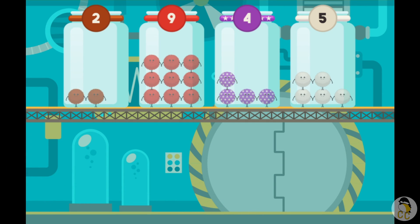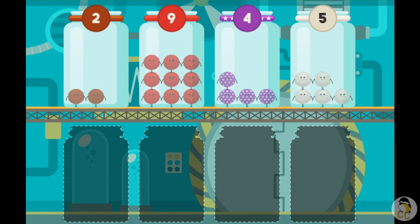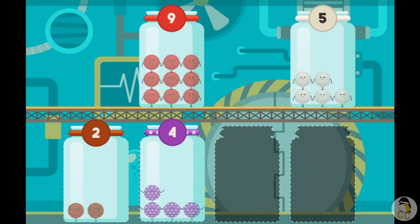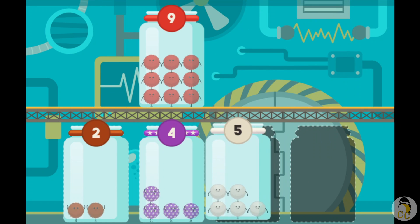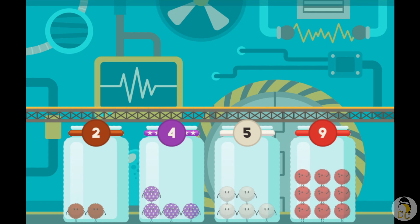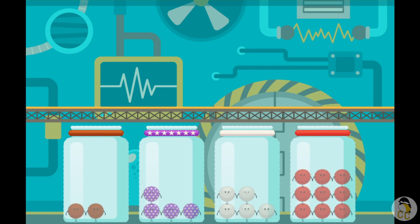Select the jar with the most fuzz bugs. Organize the jars in order from the least to the most number of fuzz bugs. Tap on the fuzz bugs. Tap on a jar.